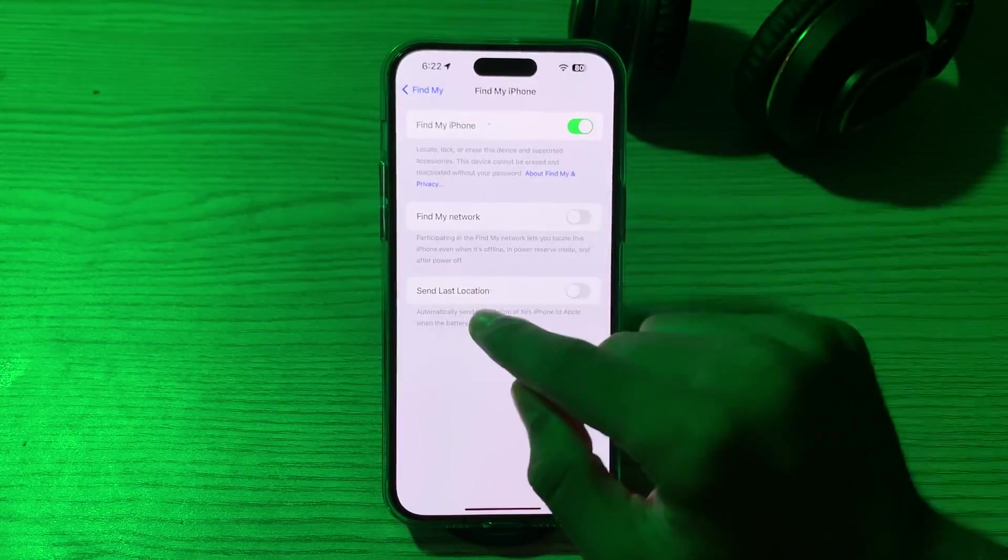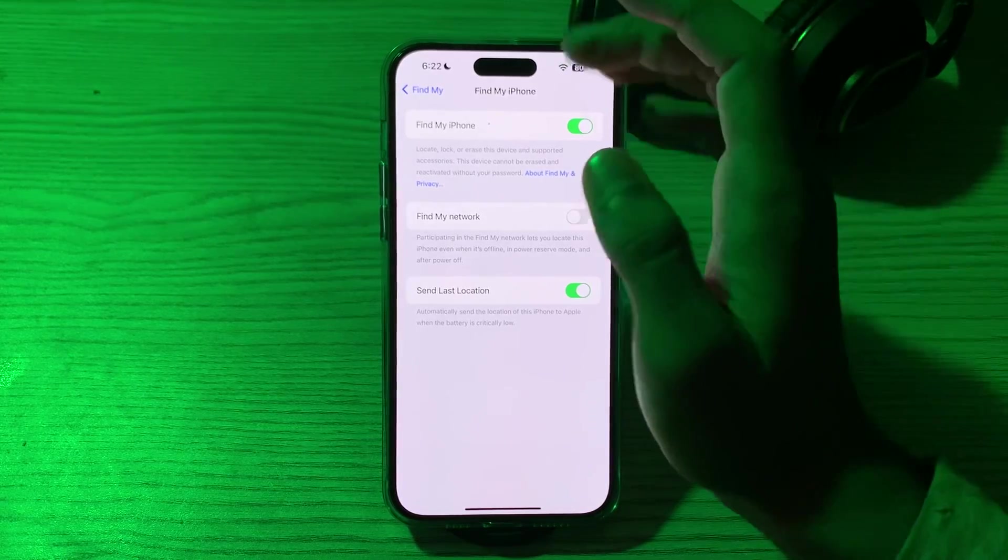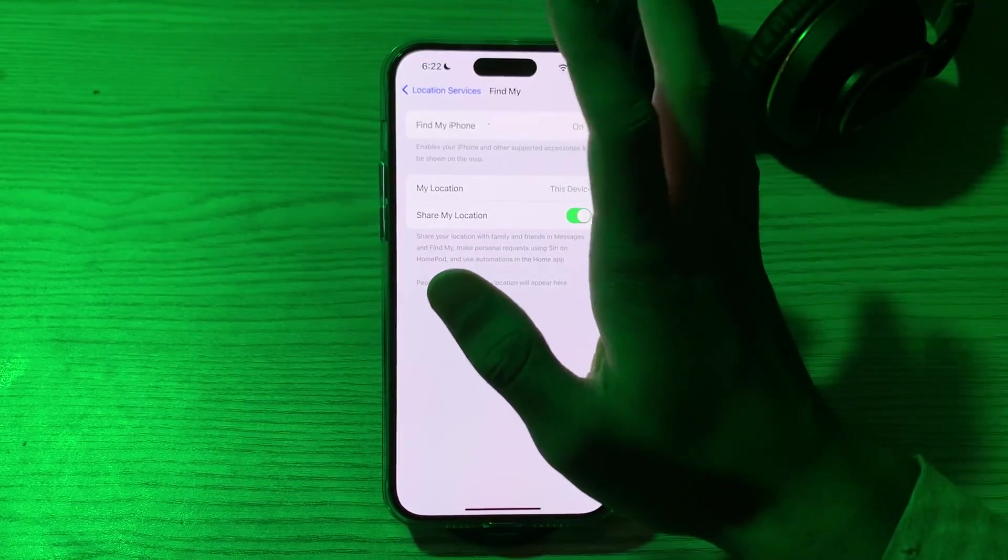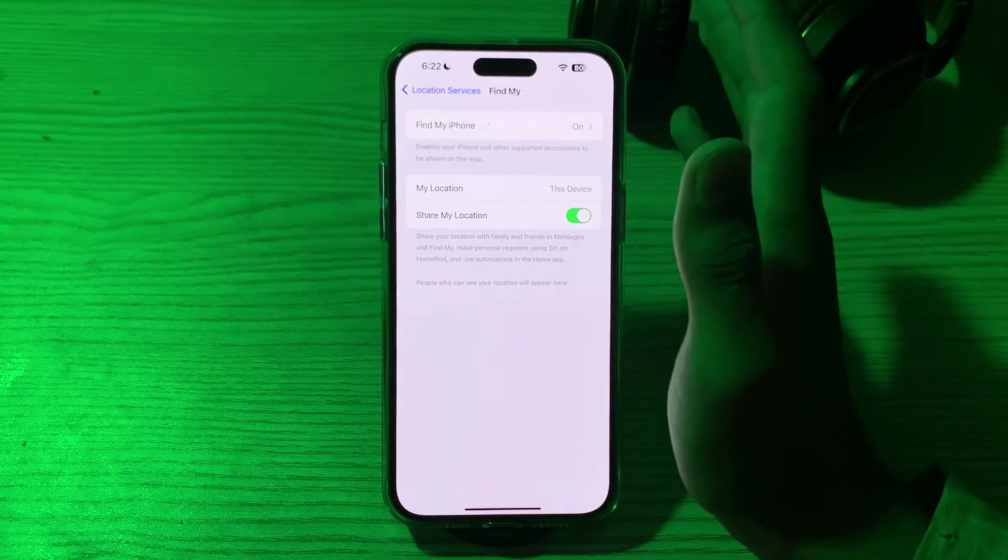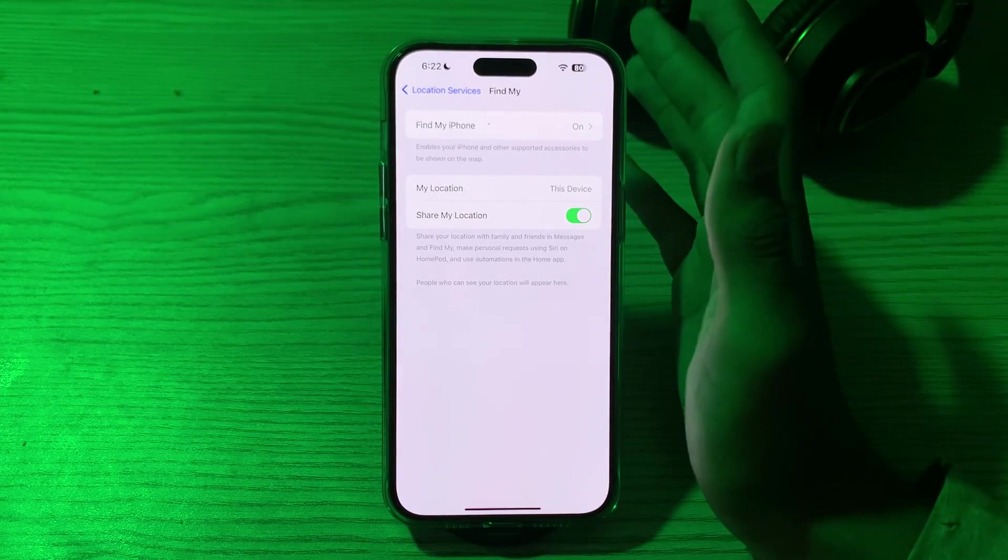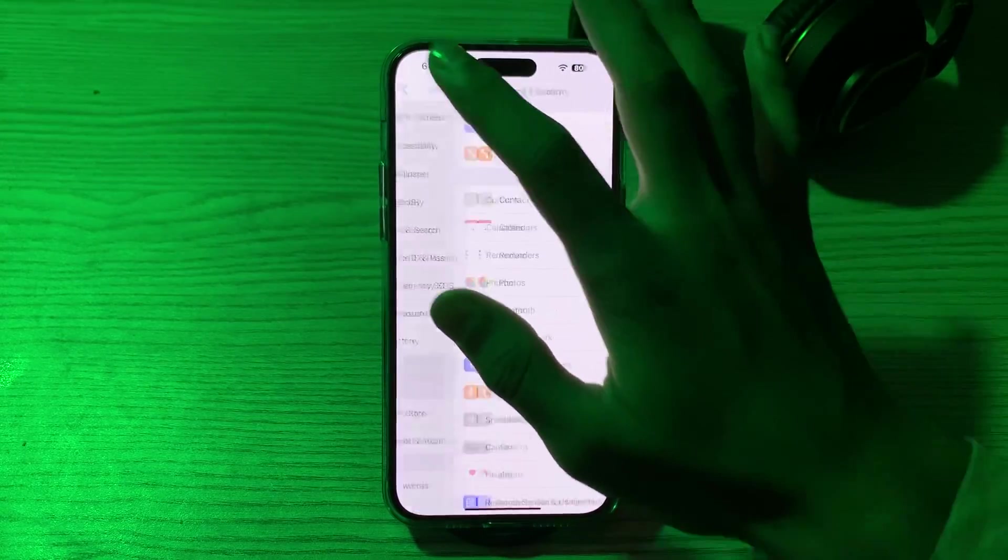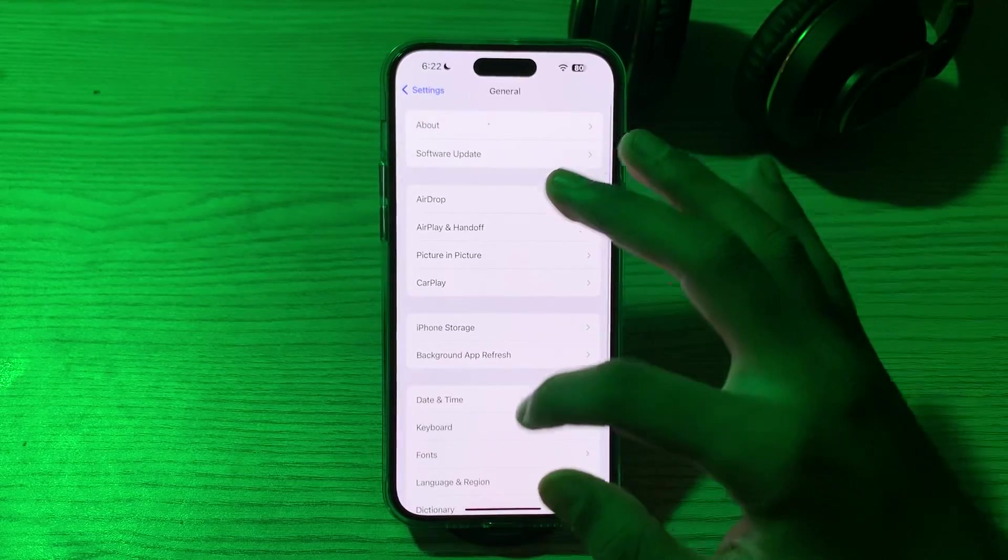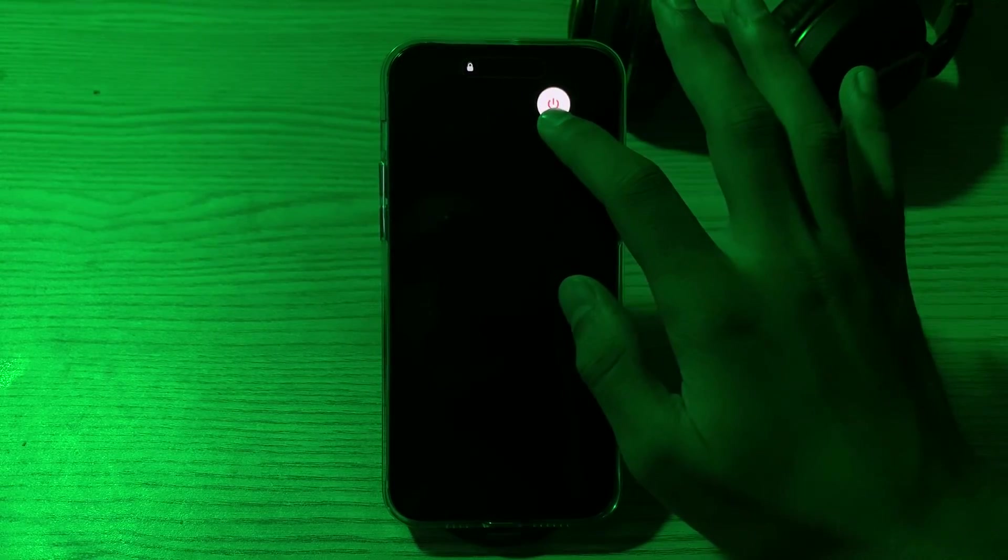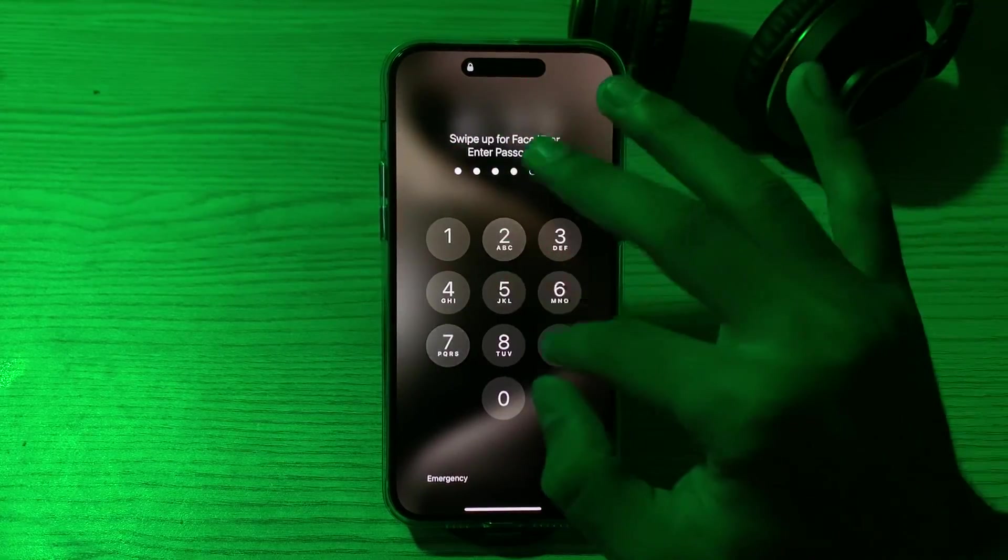After this and you're still facing the issue, then you have to restart your device. Sometimes a simple restart can do wonders. Give it a shot. To do this, you have to go back and scroll up and tap on General, scroll down and then tap on Shut Down. Shut down your iPhone and then restart it after 15 to 20 seconds later.